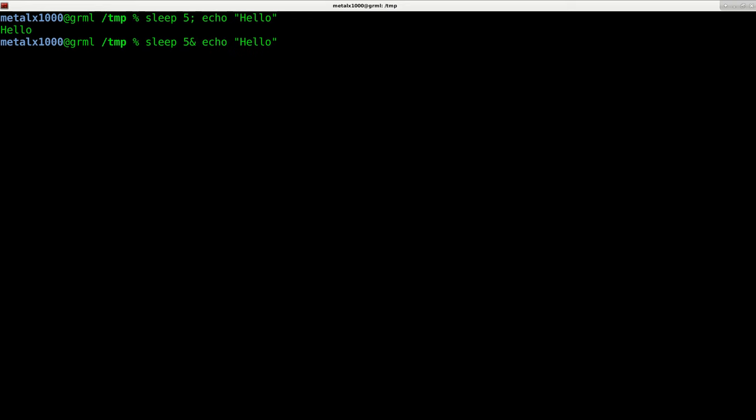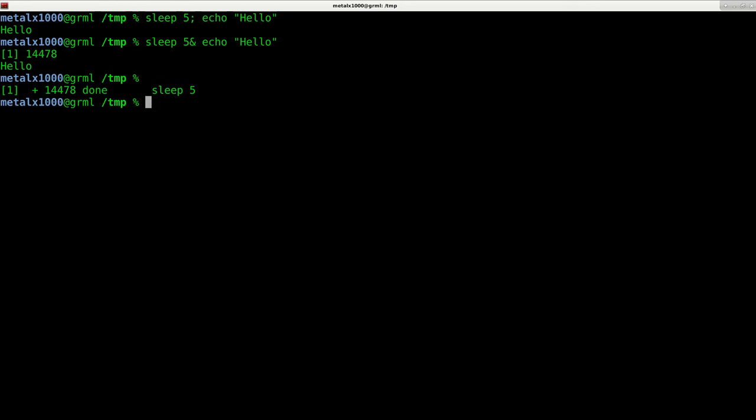But if we do the ampersand, the and symbol, it's going to right away throw the sleep command into the background and then it's going to echo hello without waiting for the sleep command and then after five seconds the sleep command finished as you can see.